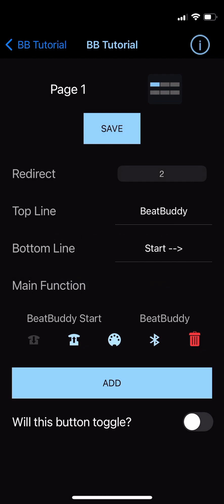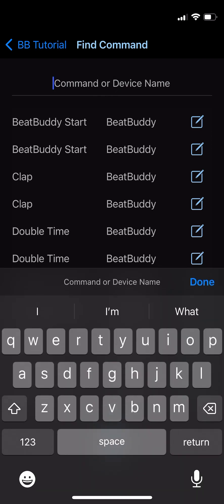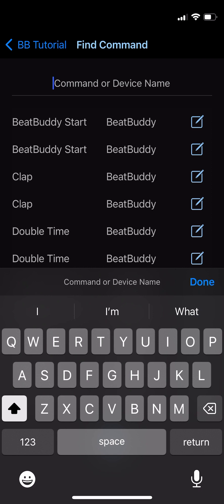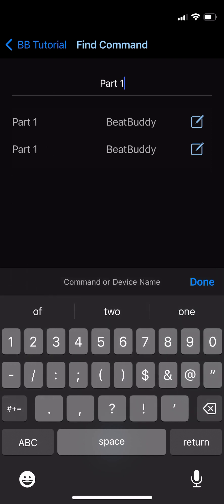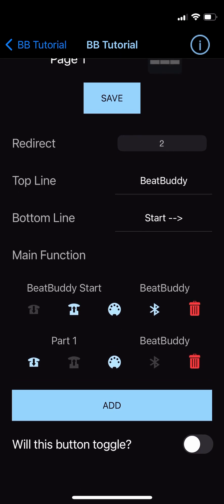Beneath those icons is the Add button. When pressed, this will bring you to the Find Command screen. The Find Command screen is identical to the My Commands screen, which you can access via the main menu, with one important difference: you can't delete commands from this view. While here, we're able to search for a new command by tapping where it says command or device name and entering our search query. In this case, we'll type Part 1. Now the app will redirect you back to the button setup page where you'll see your new command has been added.